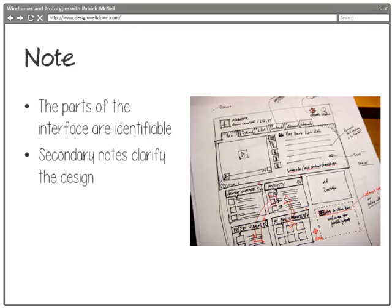One of my favorite things to do, just like this person did, is use a black pen or marker to wireframe and then use a red one to add notes. It's a fantastic way to indicate interactivity or quickly note what things are. The secondary notes I think are tremendously helpful.